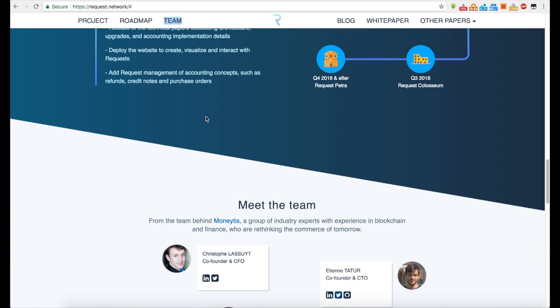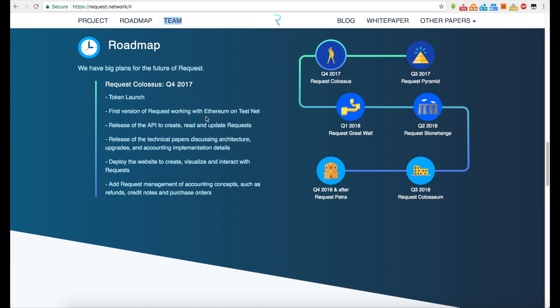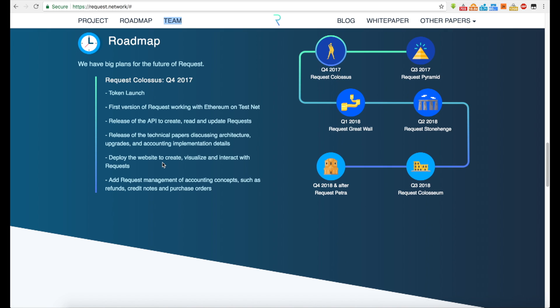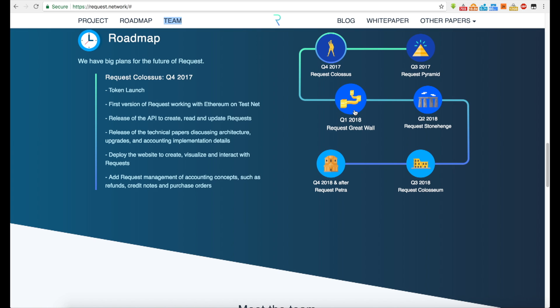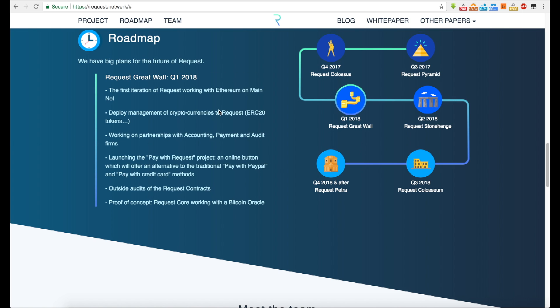So if you look at the roadmap here, launch token launch Q4, first release of requests working with Ethereum on testnet. So I believe they're an ERC-20 token. Release of the API to create, read and update requests, release of the technical papers, discussing architecture upgrades and accounting implementation details, deploy the website to create visuals. All right. So you got Q3, Q4, we're coming up into Q1. Let's see, here we go. The first iteration of requests working with Ethereum on main net, deploy management of cryptocurrencies to request ERC-20 tokens, working on partnerships with accounting payment and audit firms, launching the pay with request project and online button, which will offer an alternative to the traditional pay with PayPal and pay with credit card methods. Okay.